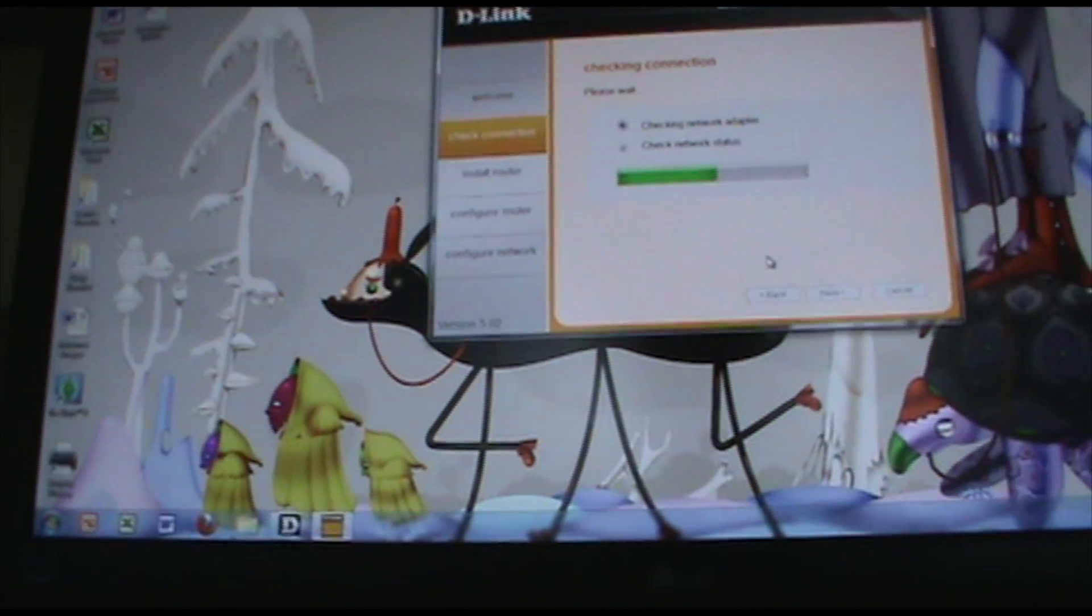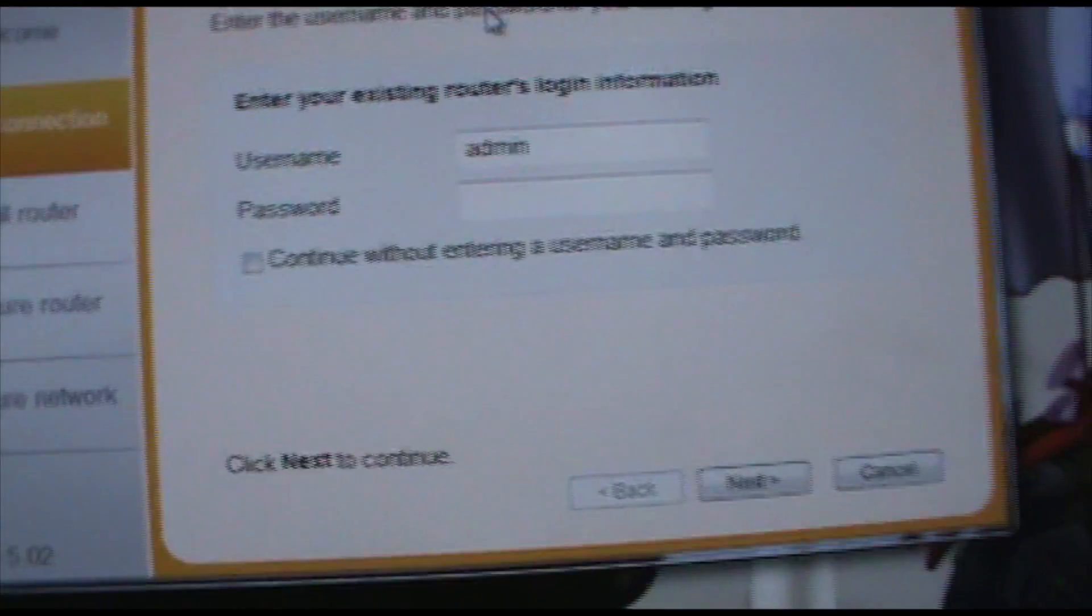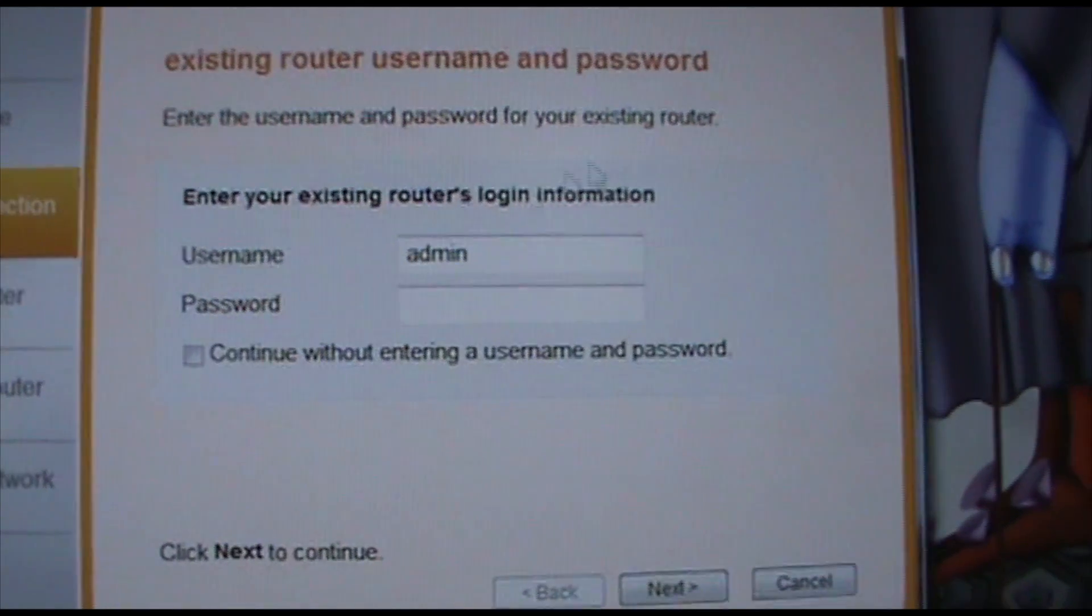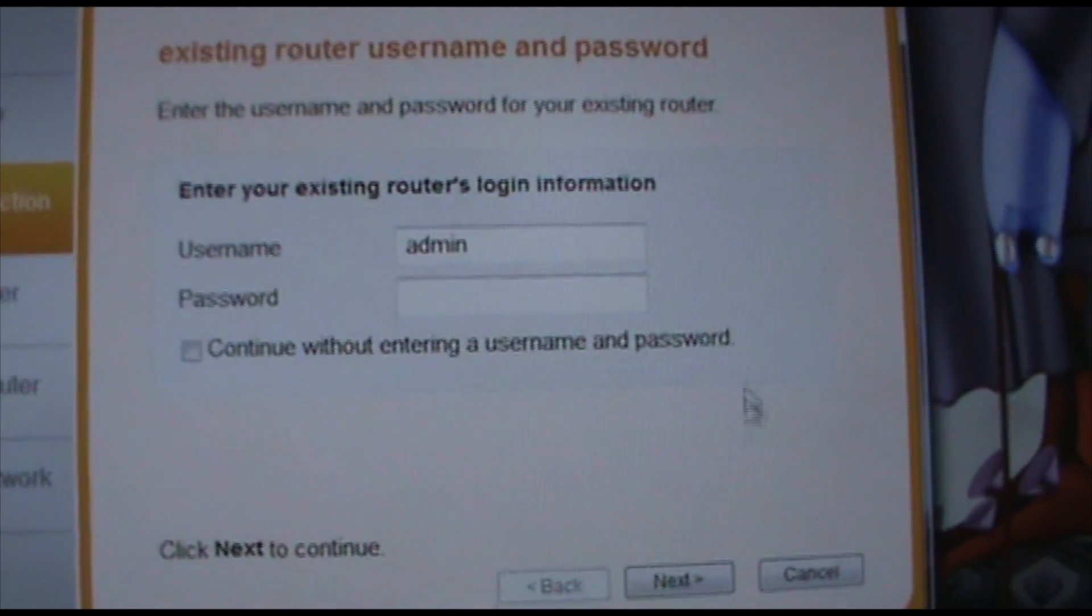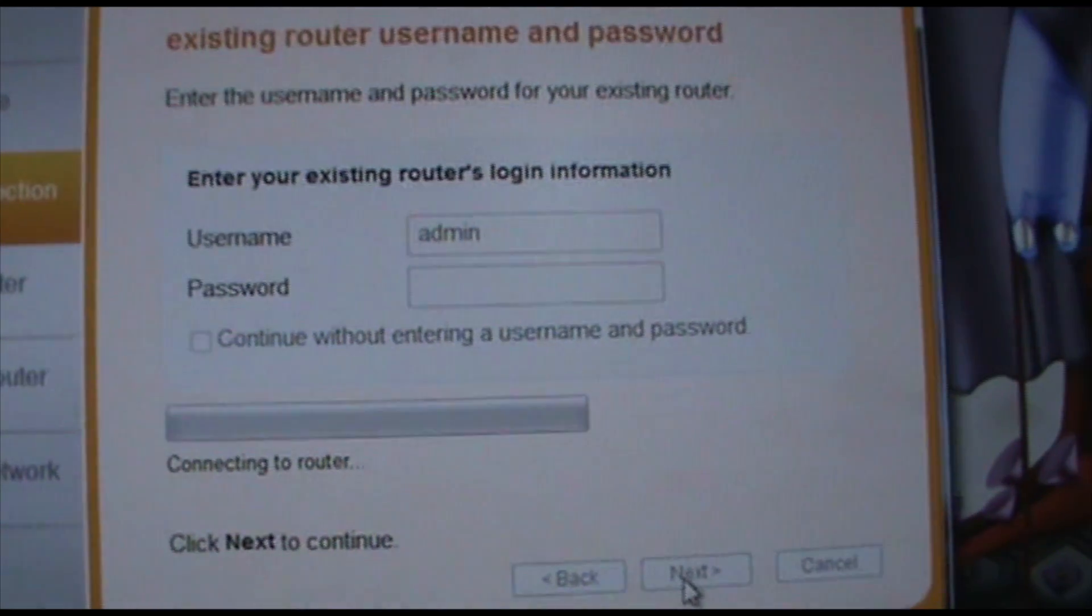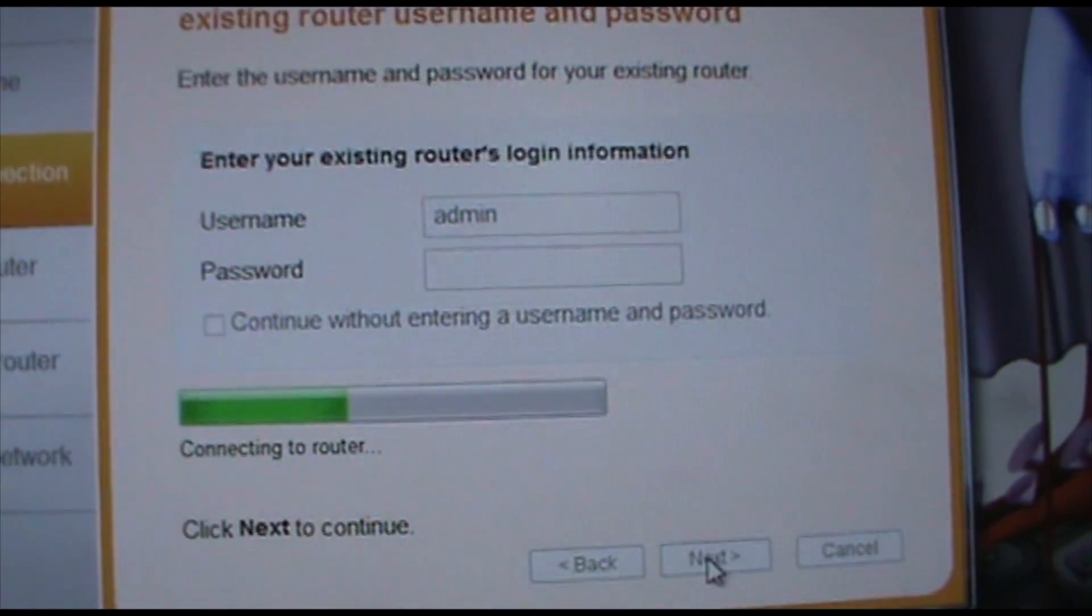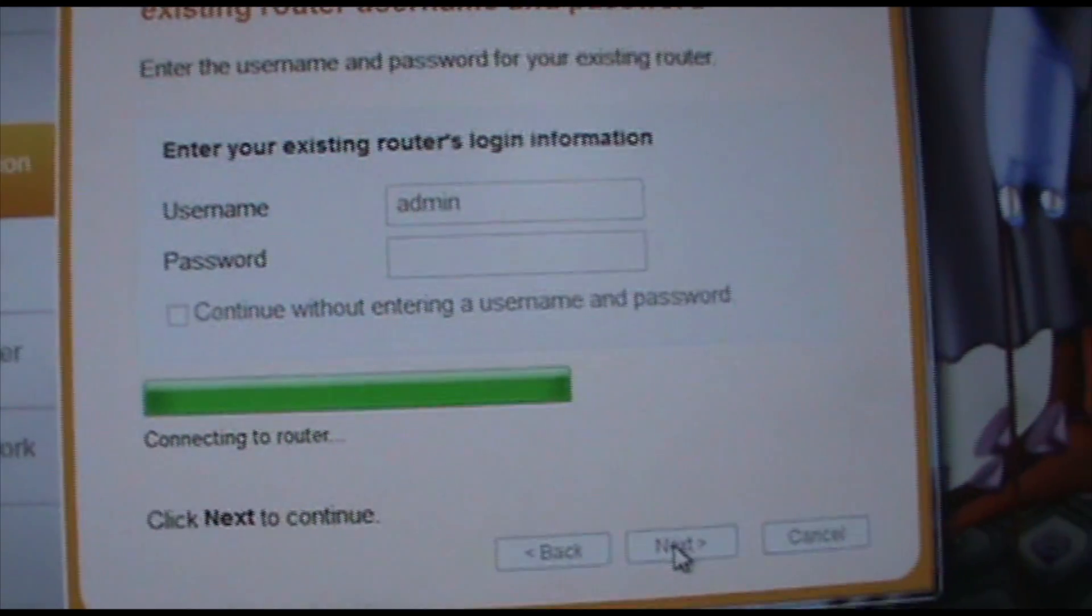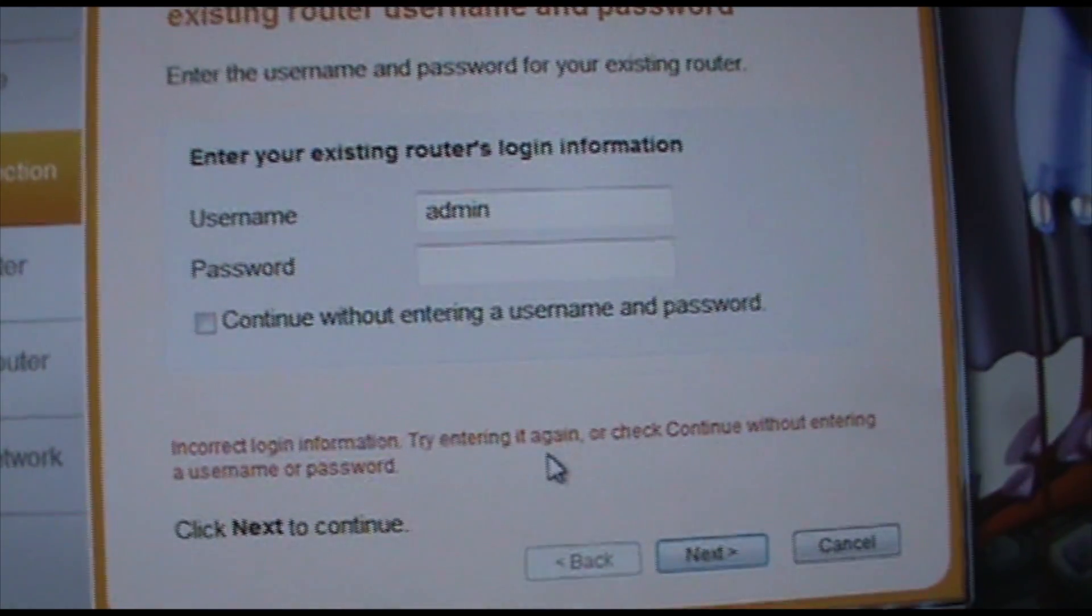So I will come back when this is done. Oh there we go. Enter the username and password for your existing router. So that's good. I think that's it. I don't know if it's talking about the router that we're trying to set up or...